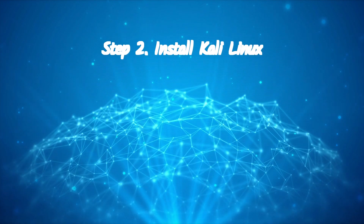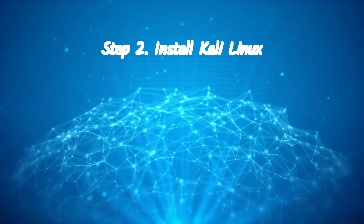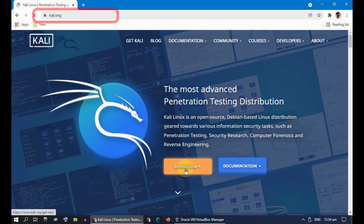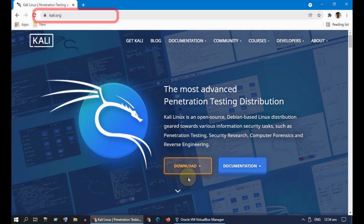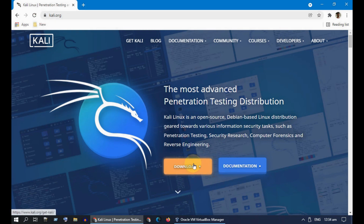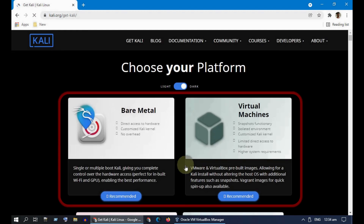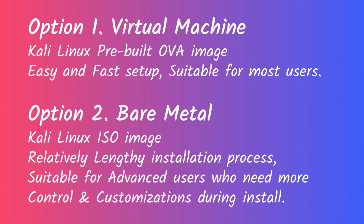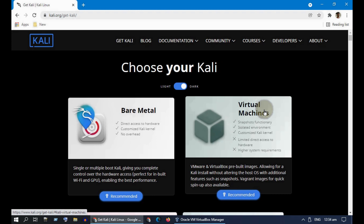Step two: install Kali Linux. Please go to kali.org and select Download. There are two options available — the virtual machine option is easy and suitable for most users. Please choose the one based on your need. I'll show you both, one after another. Let's start with the virtual machine option.